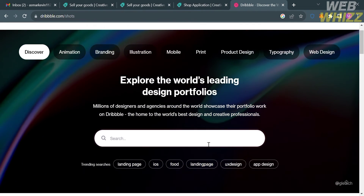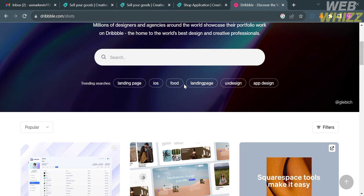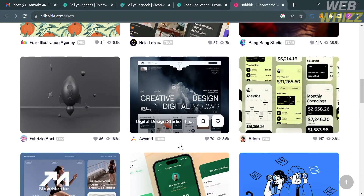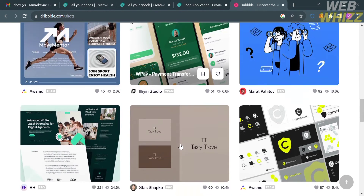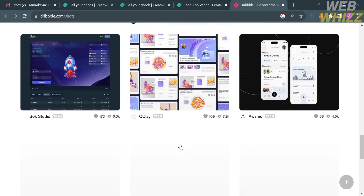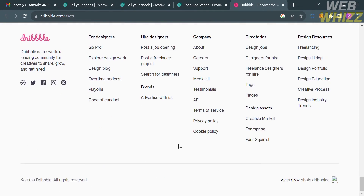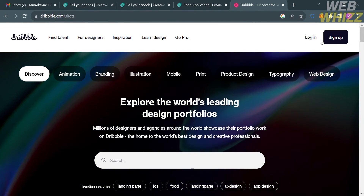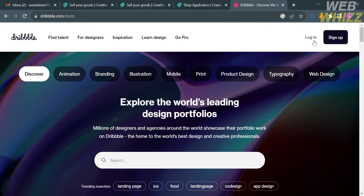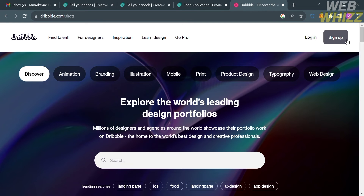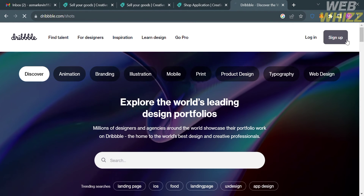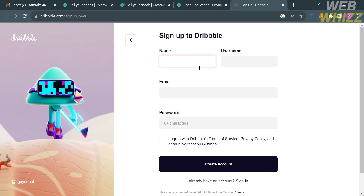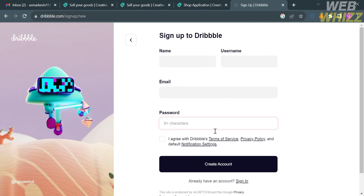If you don't have a portfolio URL, you can create one using the platform Dribbble.com. Dribbble is an online platform and community designed for designers, illustrators, artists, and other creative professionals to showcase their work, get feedback, and connect with like-minded individuals. It allows users to upload their design work in the form of small images or animated GIFs, also known as shots. To sign up on Dribbble, click the sign up button on the top right corner and fill out the required information, or sign up using your Google account.